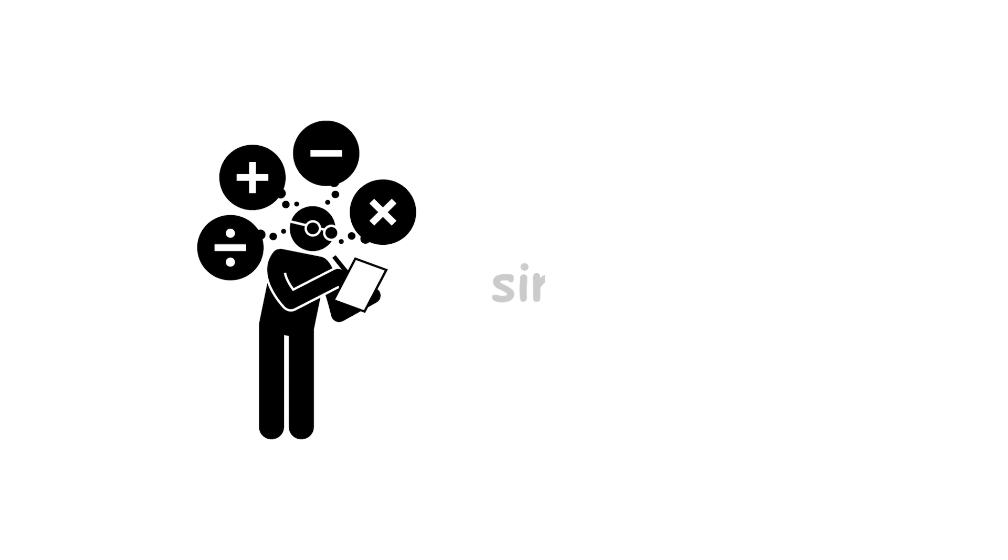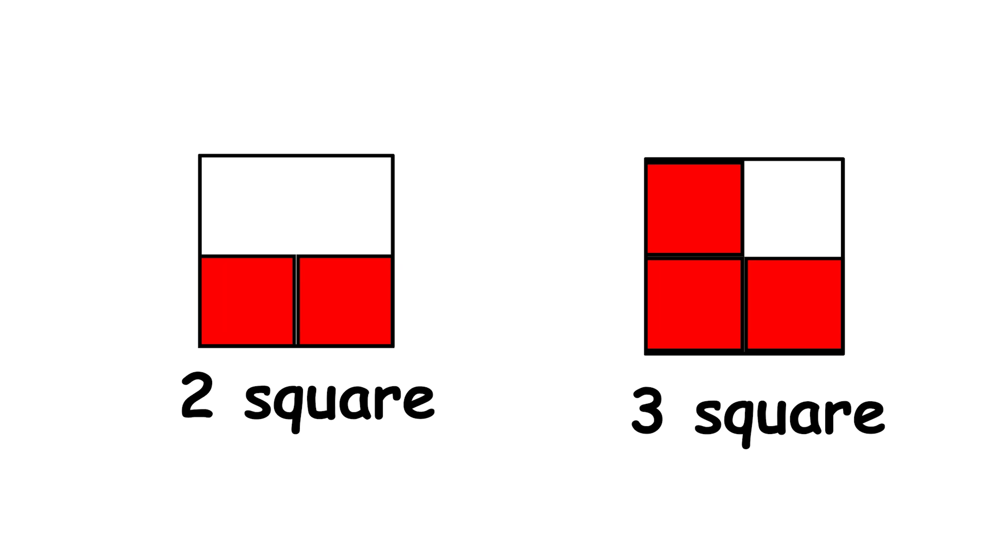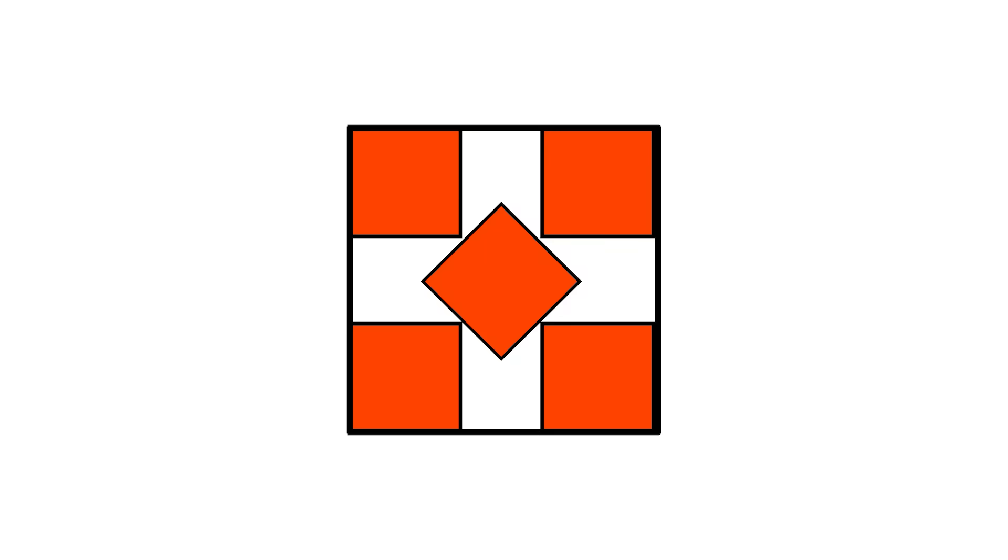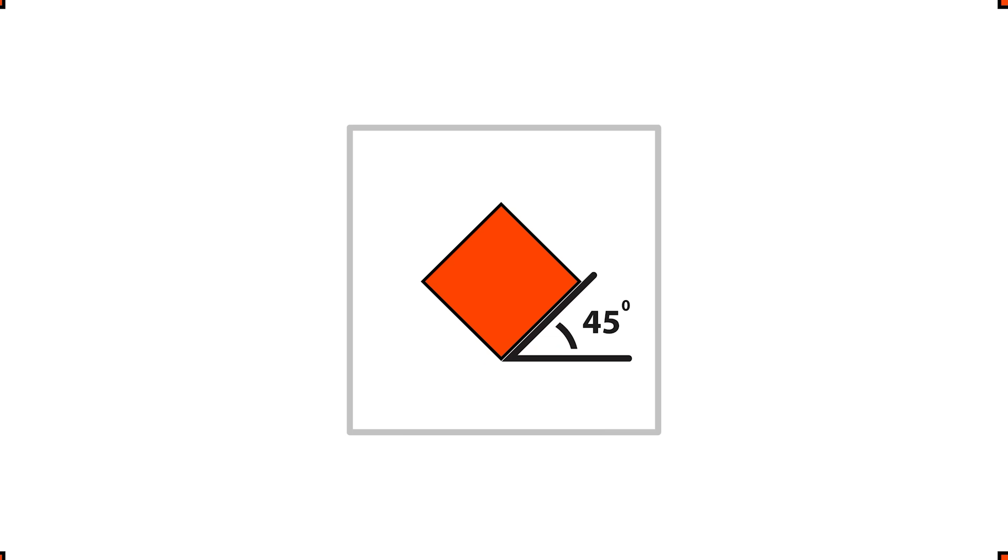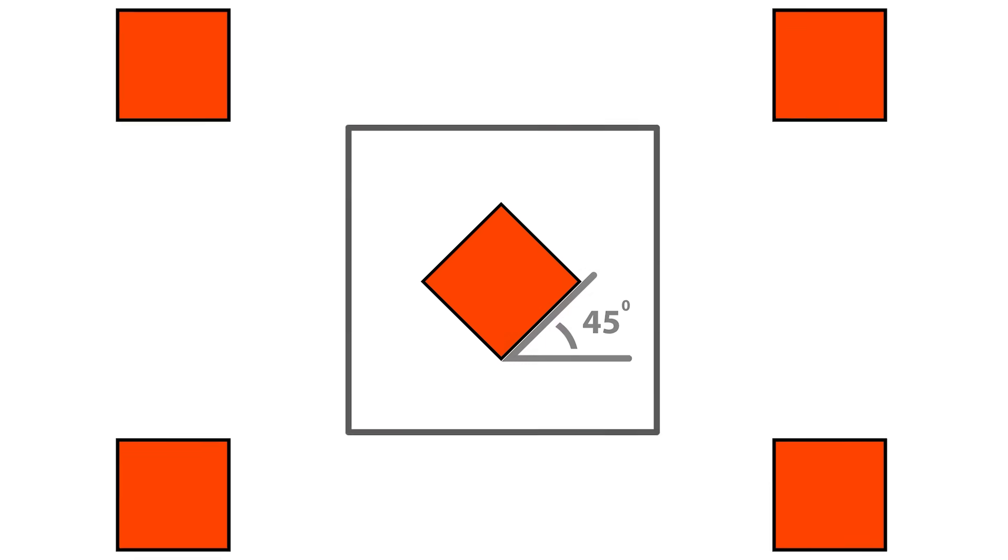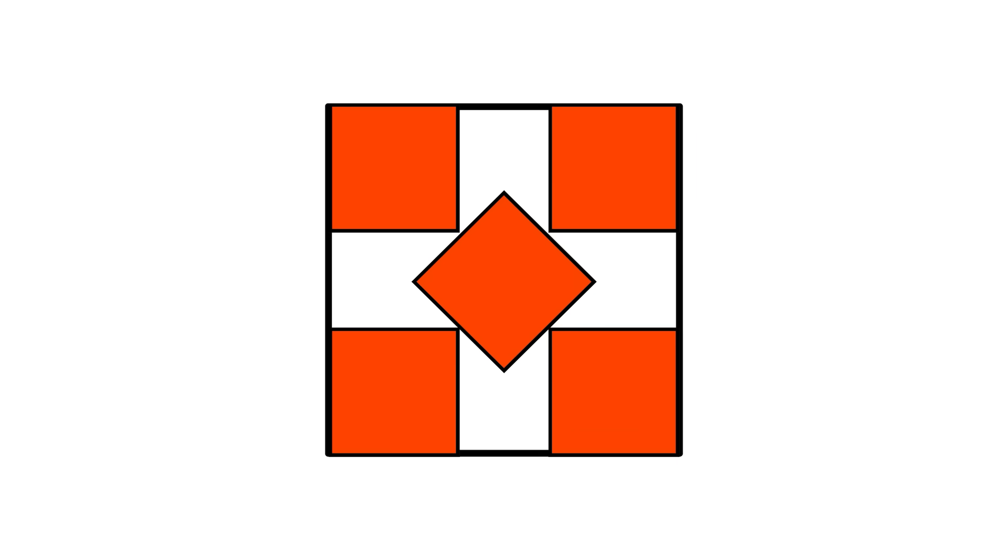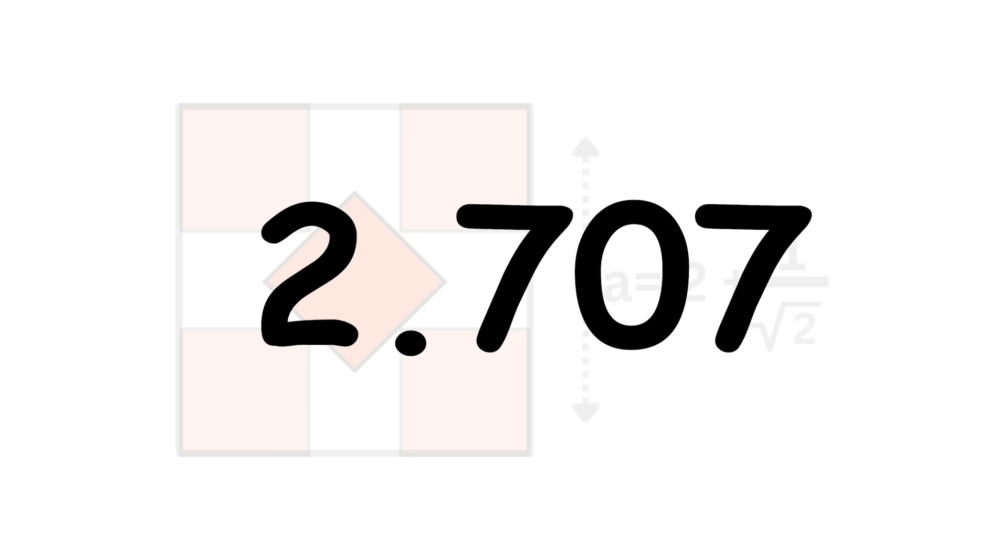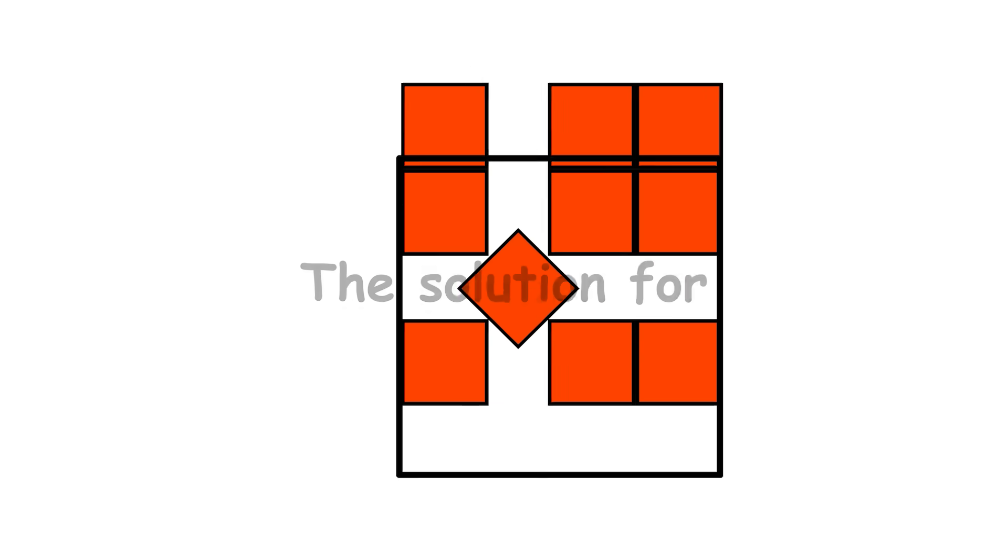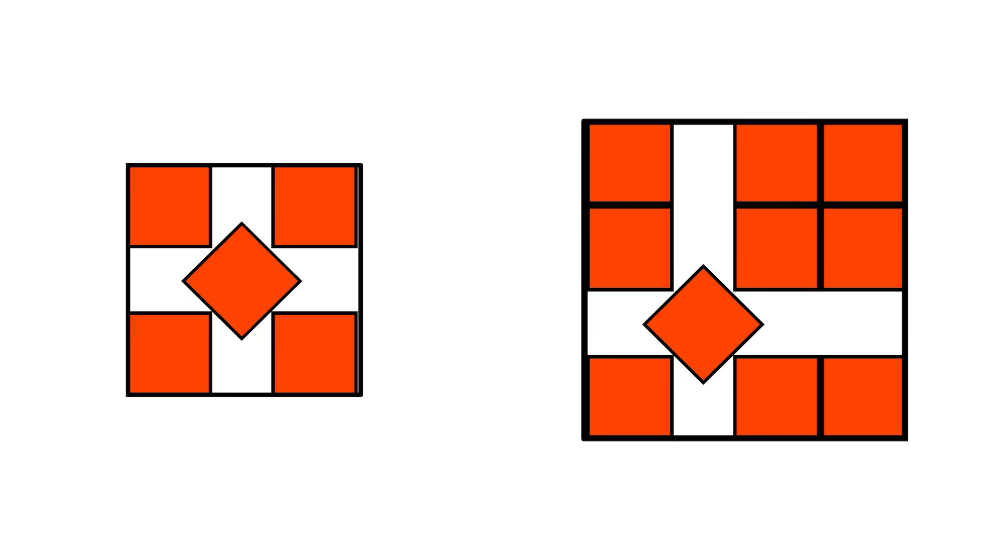Many other values of n yield simple solutions as well, where the squares are similarly aligned to the grid, like with 2 or 3 squares. 5 squares is an interesting case. One square is placed at a 45 degree angle from the grid, and the other 4 are placed around it, resulting in an enclosure side length of a equals 2 plus 1 over the square root of 2, about 2.707. The solution for 10 squares is simply an extension of the solution for 5 squares.